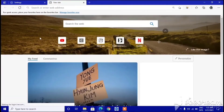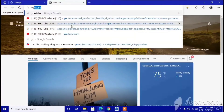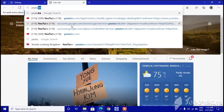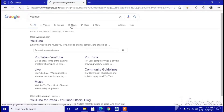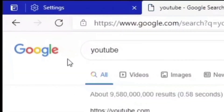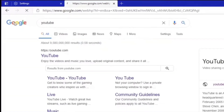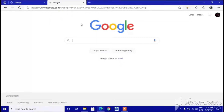I'm going to type something like 'YouTube' and then you can see it's now using the Google search engine — you can see Google results coming up.